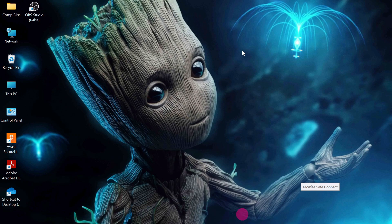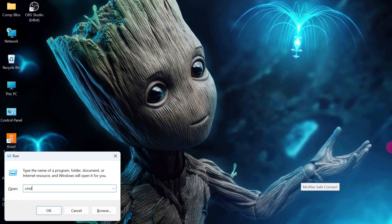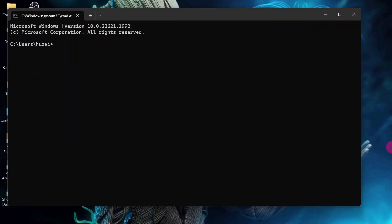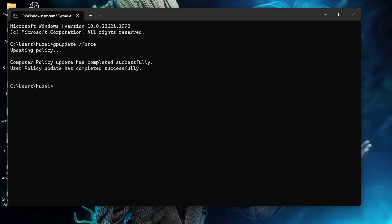Press Windows plus R again. Type CMD. Then type gpupdate space slash force and hit enter. Now they are updating the group policies. Group policy update has completed successfully. This is going to disable OneDrive for good.